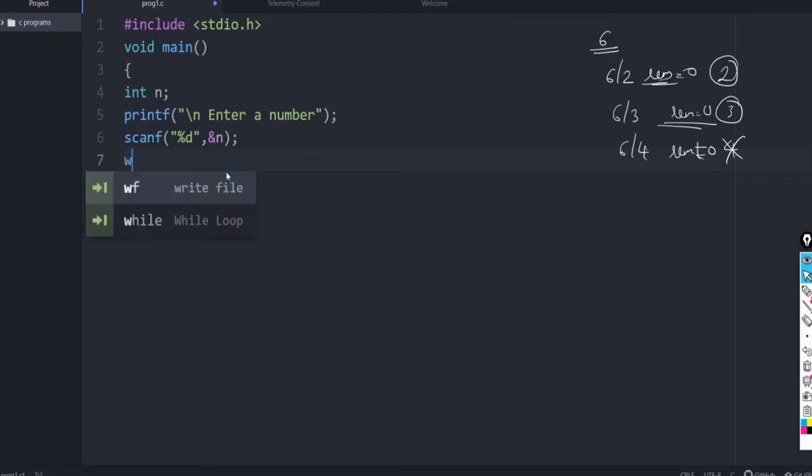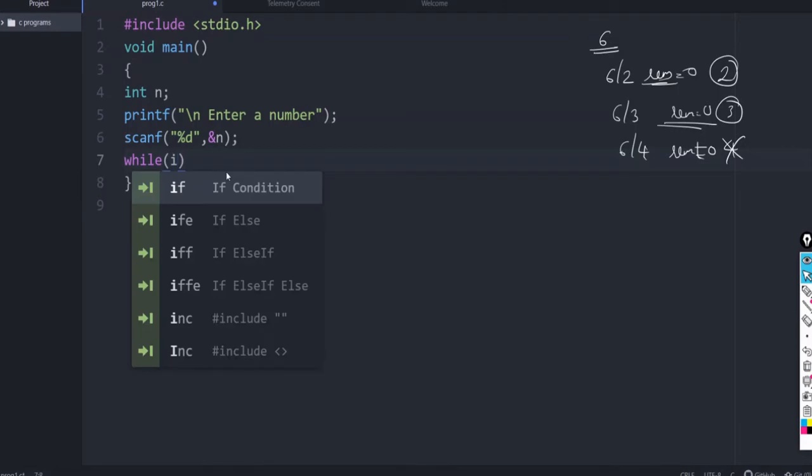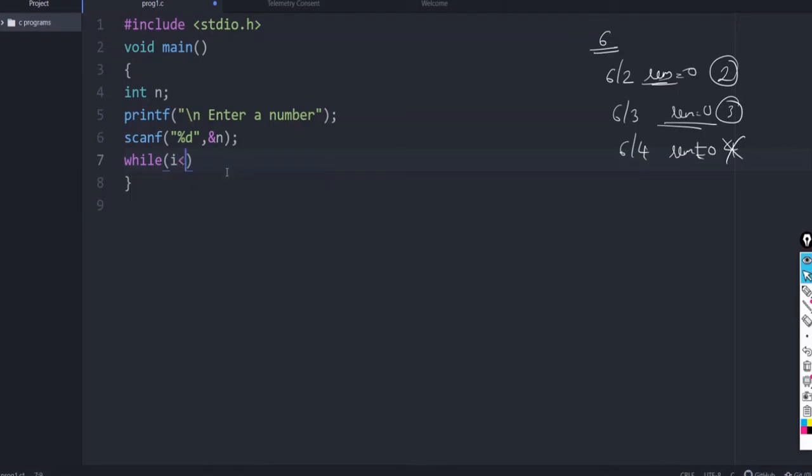So, using while, how we can write say while i. I let it be a loop variable. While i less than or equal to n. So, that is the condition. While i less than or equal to n. What you give is,